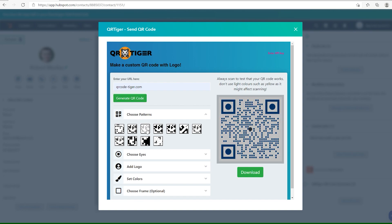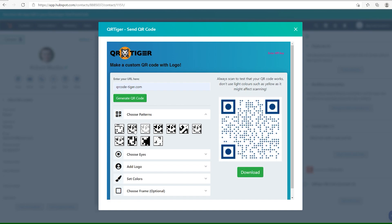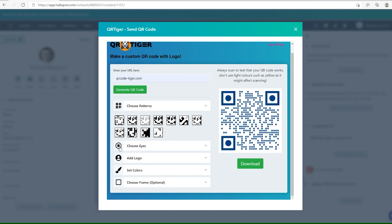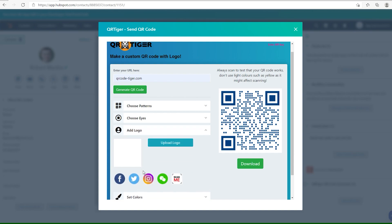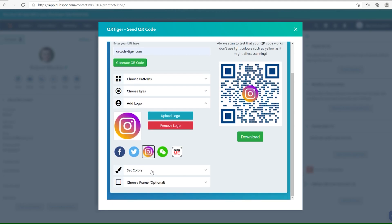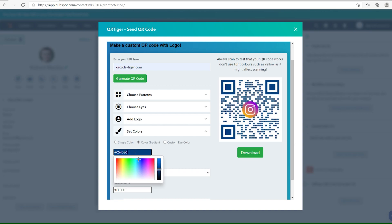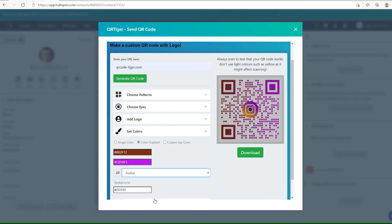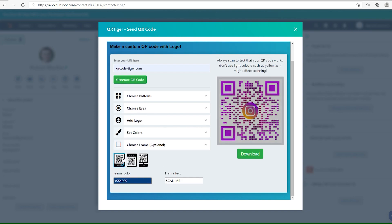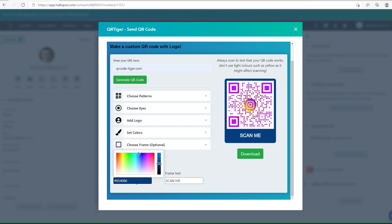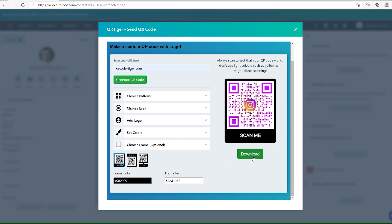This should open the customization page. You can choose Patterns, Eyes, and add a Logo. Set the colors of your QR code, and last but not least, choose a Frame. You can then choose to download your QR code, or email it to your contact's email.